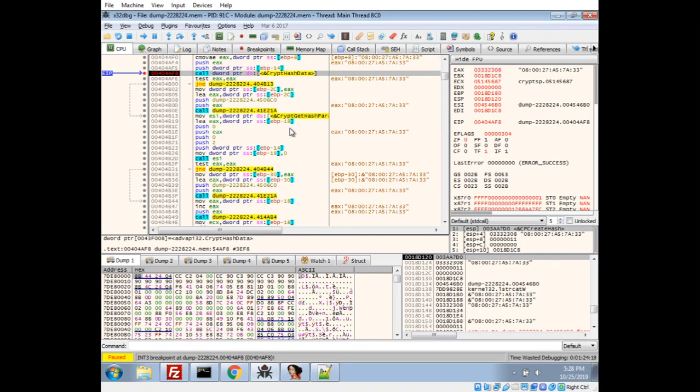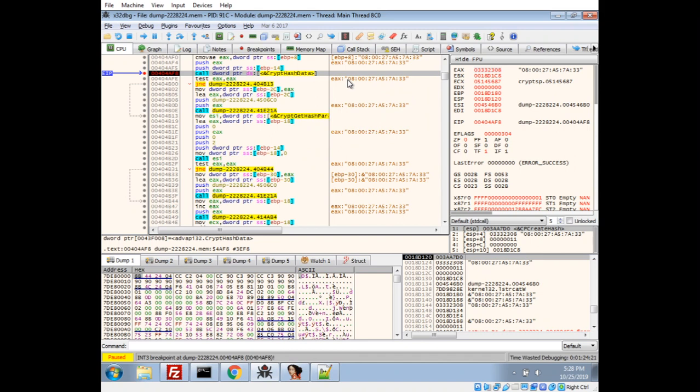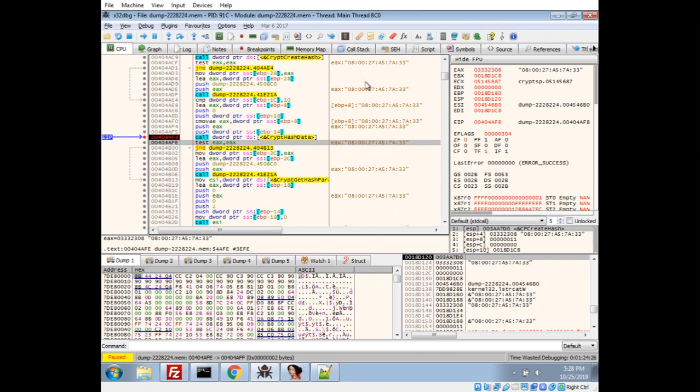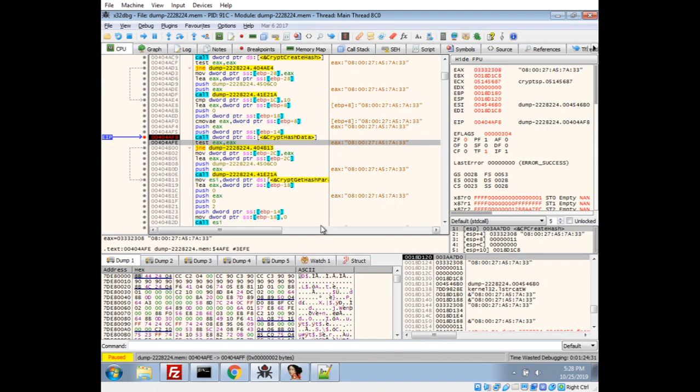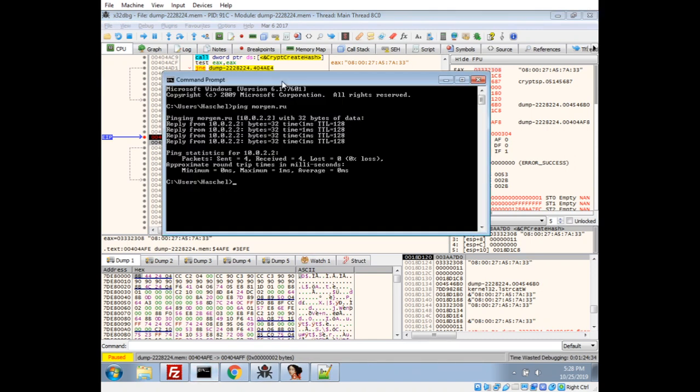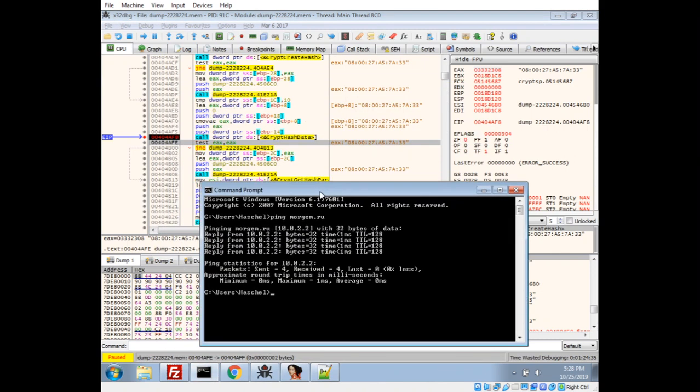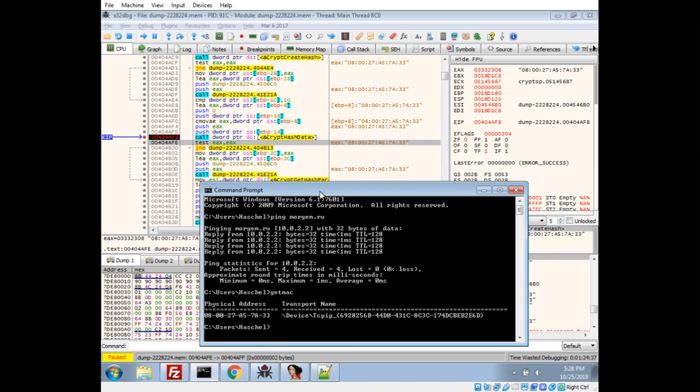We just broke at the first crypt hash data. And we see this actually follows that format that it was looking for in the get adapter info. And if you know a little bit of networking, this actually looks like a MAC address. So, let's get MAC. And, yep, 080027857833. So, it is actually getting my MAC address. It is going to hash it.